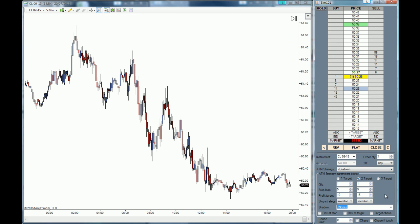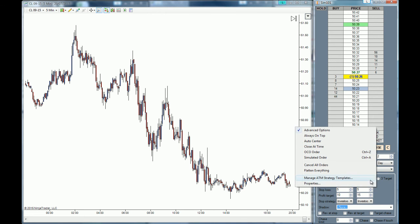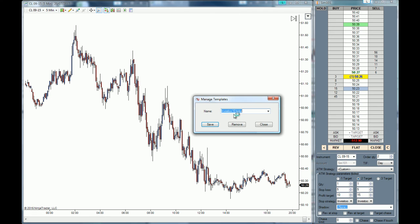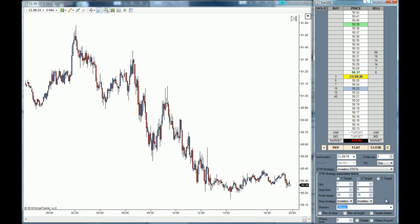When we buy this market the stop-loss orders will be two separate orders compounded into one. Because we have created a new ATM strategy, we are also going to save it. It will save both the ATM strategy parameters and the stop strategy parameters. We are going to call this 'Invest to Two Targets' — and there you go, the strategy is in place.